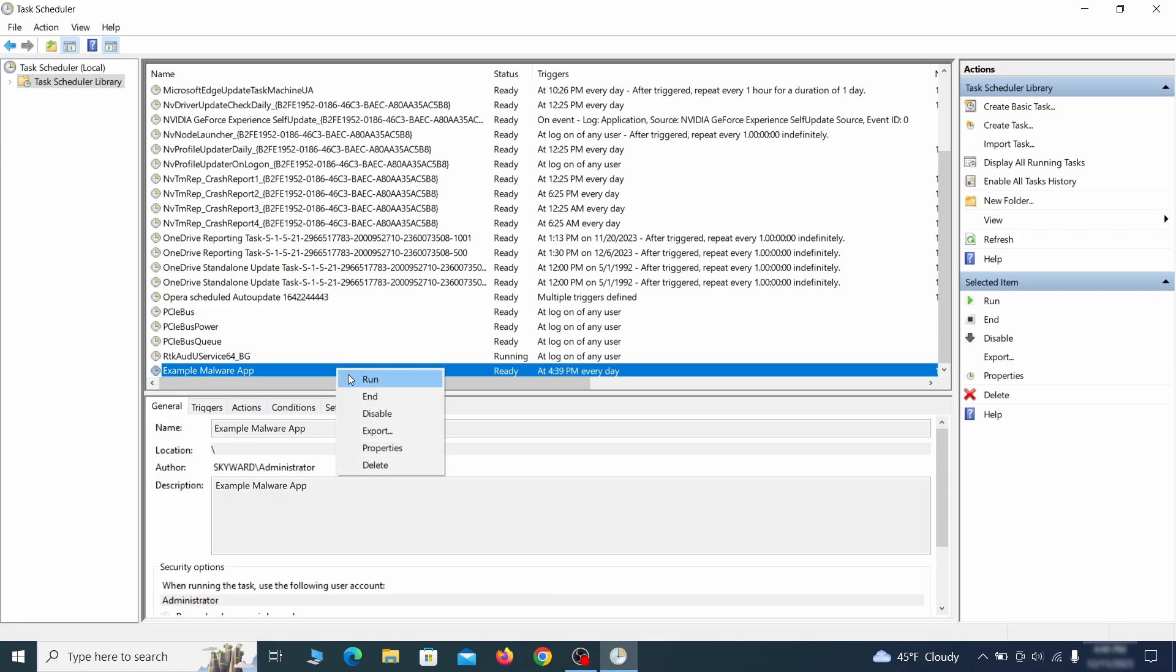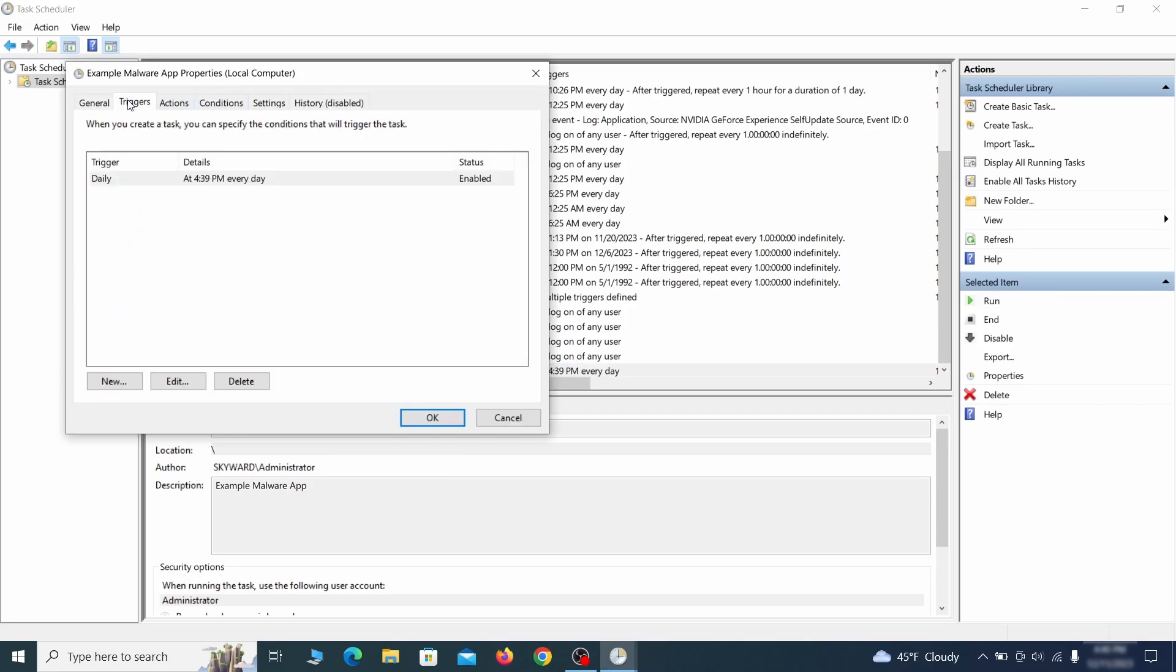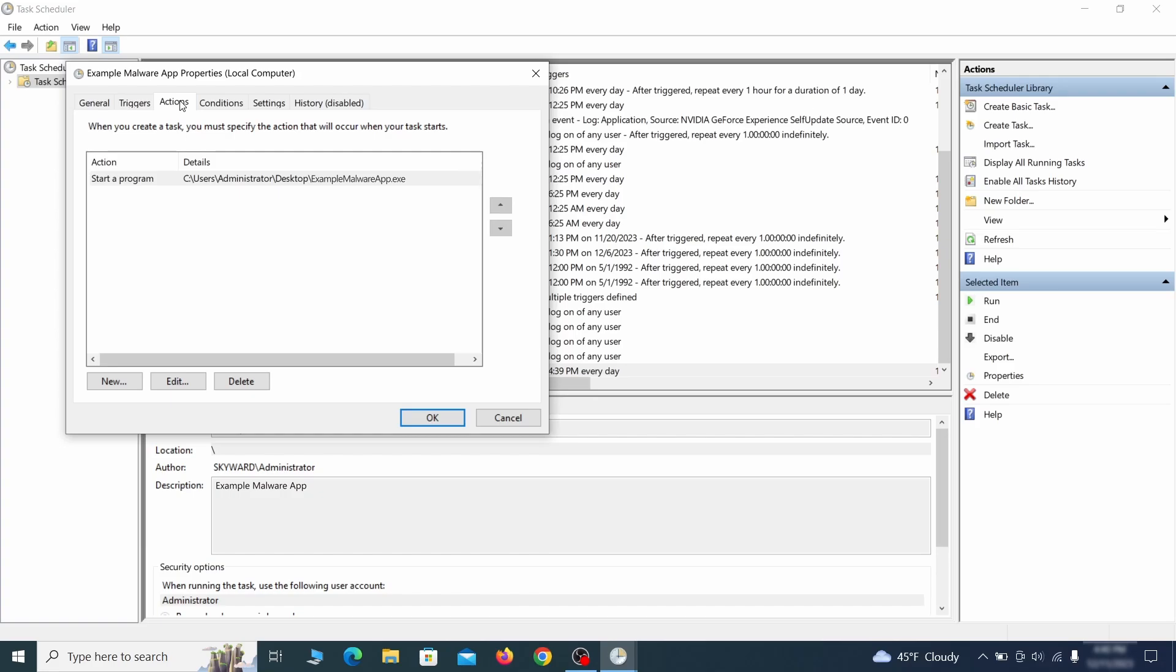If you think a particular task is suspicious, right click it, go to Properties, check what triggers it in the Triggers tab, and check what action it performs in the Actions tab.